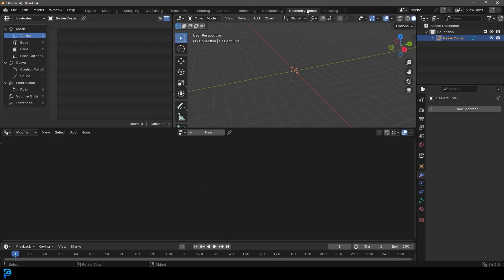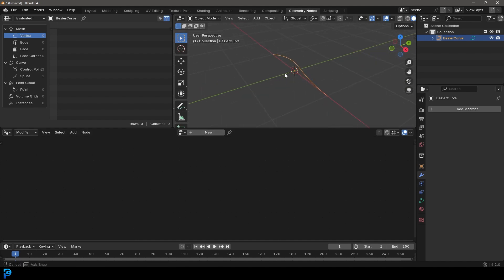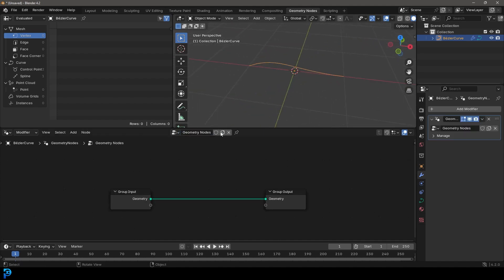So let's go over into our geometry nodes workspace here. And with this curve selected, let's go ahead and click new and let's just call it the measure curve. So measure curve and hit enter.